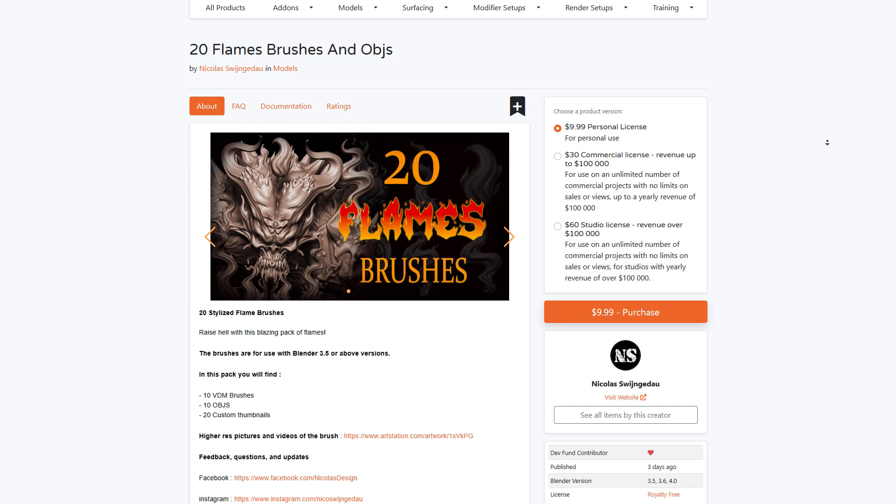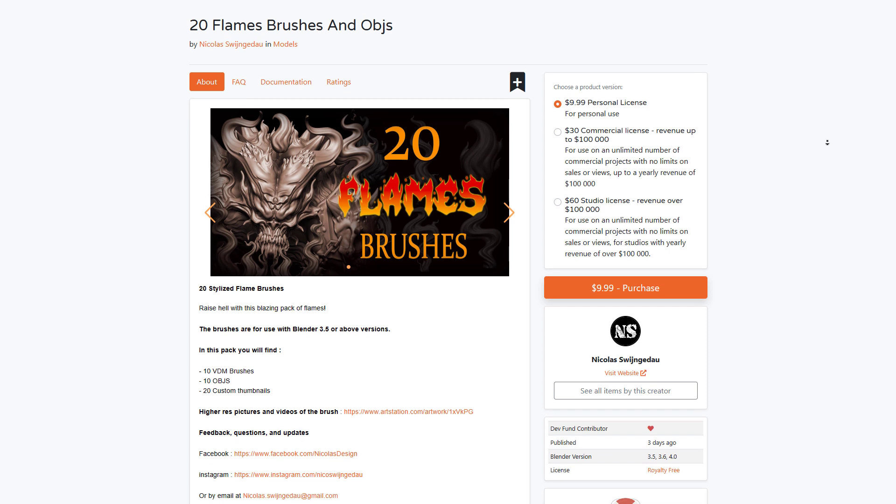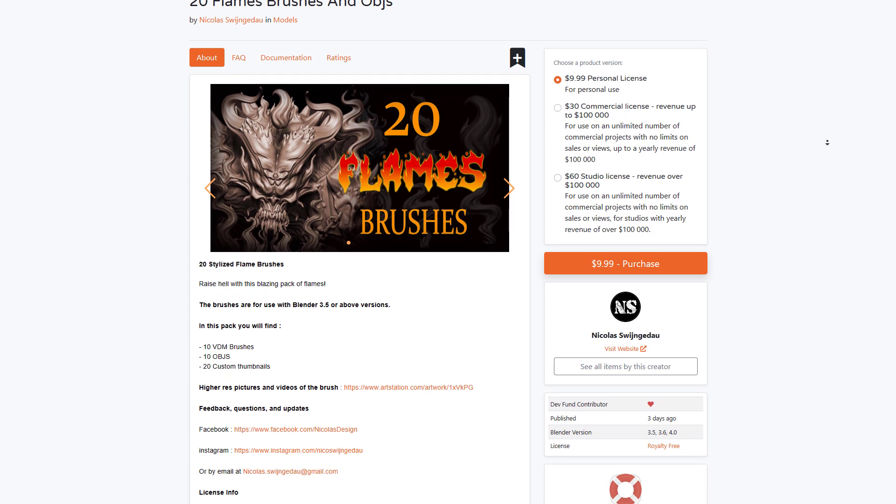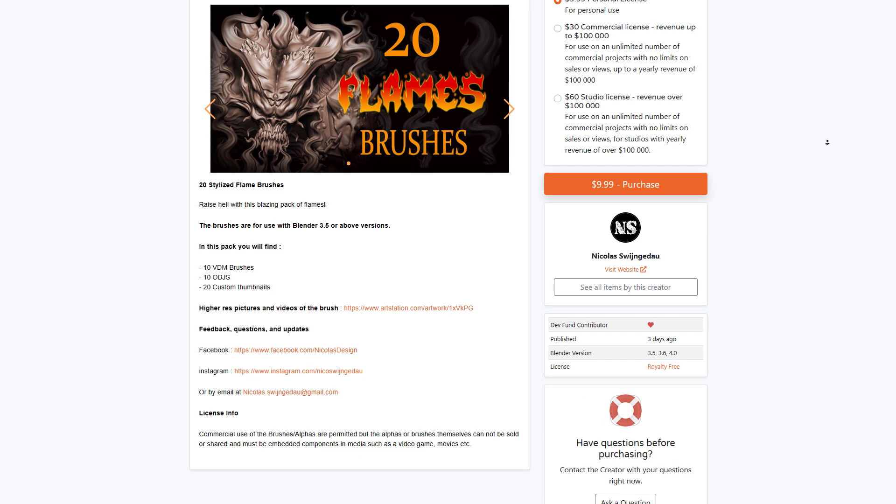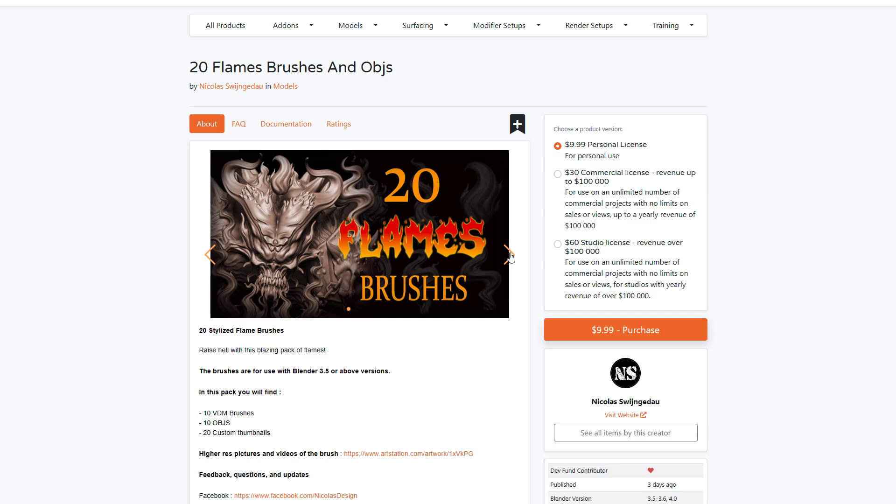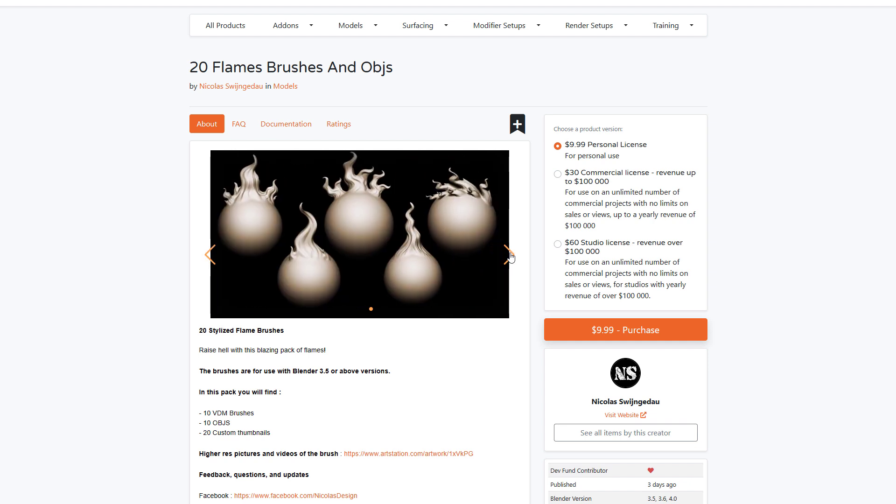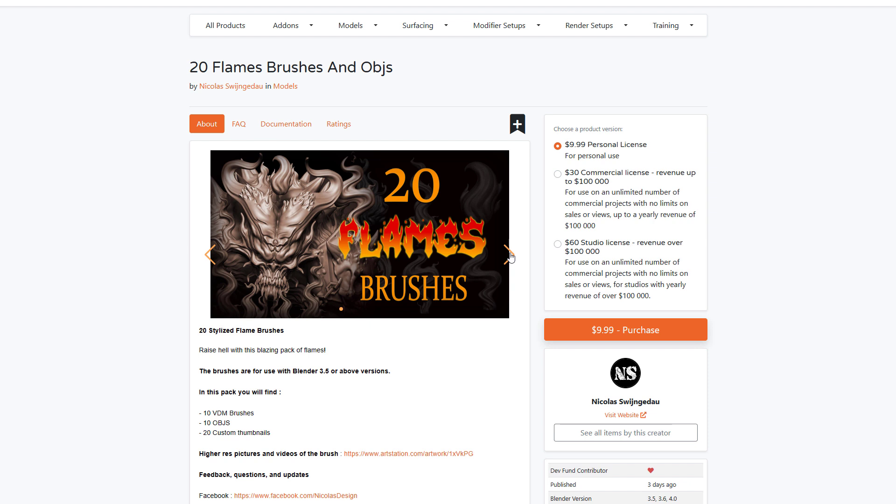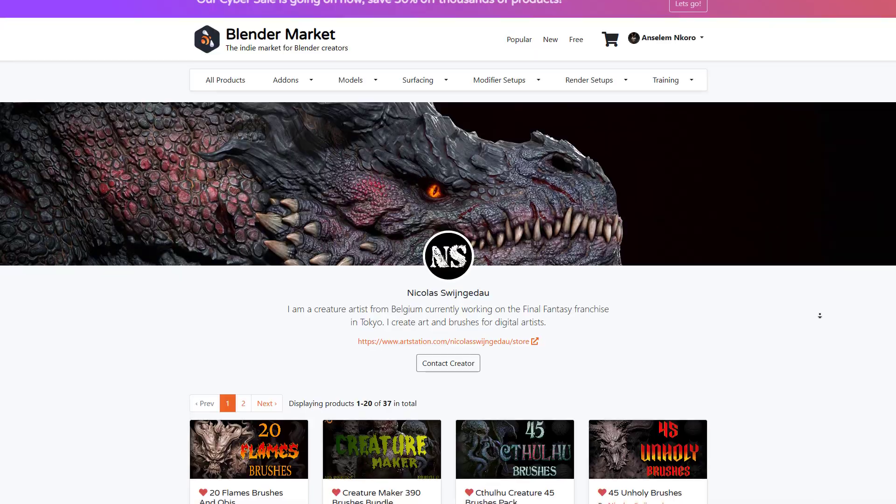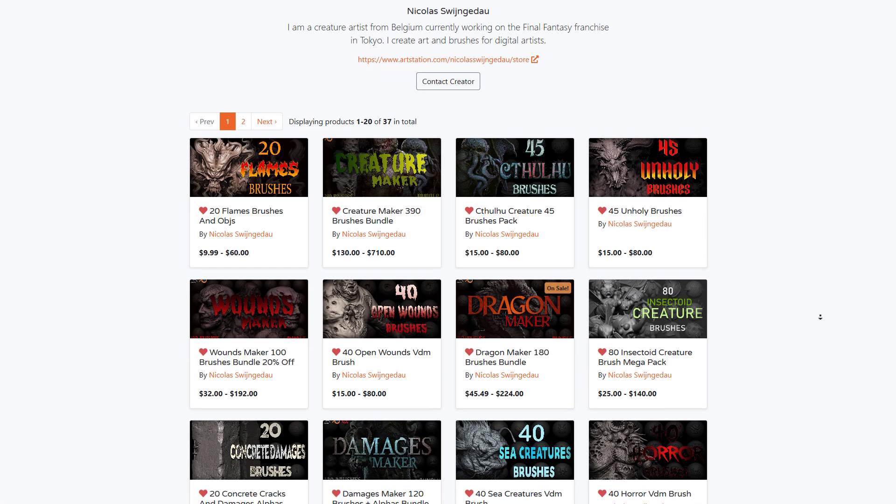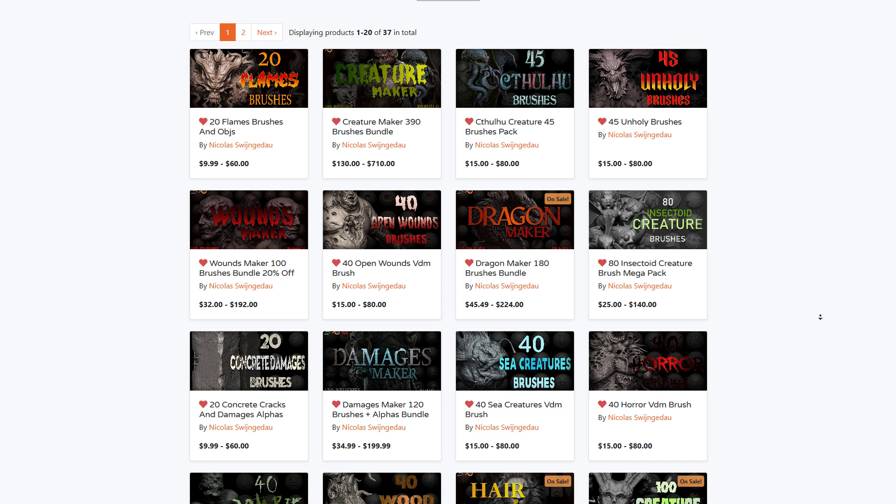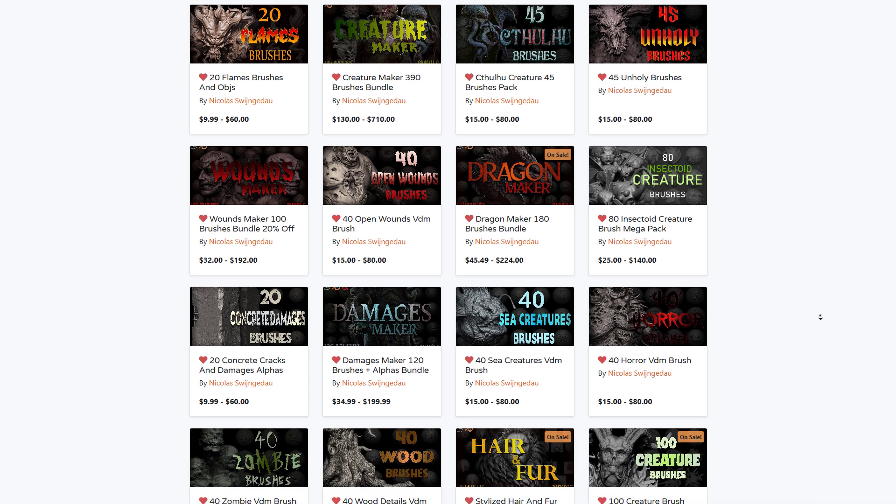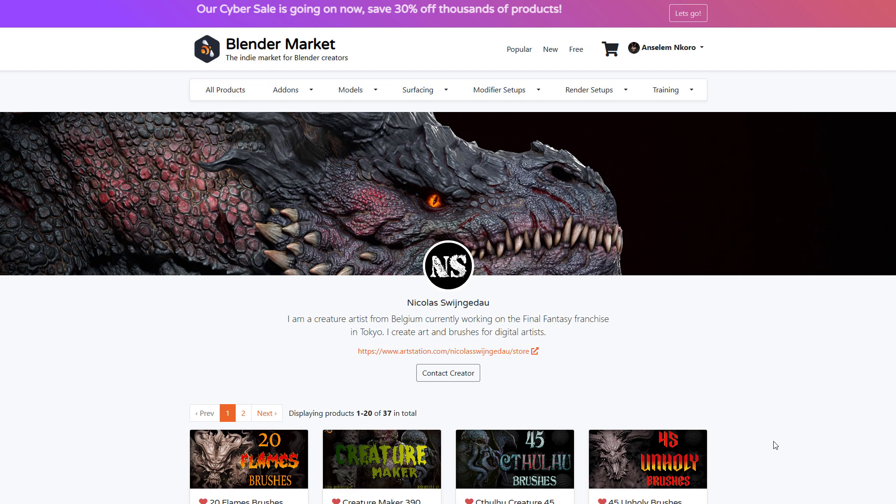And if you're into sculpting, then you might want to take a look at the 20 Flame Brushes and OBJ from nicholas. This comes with 10 different VDM brushes and OBJ files and also 20 custom thumbnails. This offers 20 stylized flame brushes that you can use to enhance the look and feel of your characters when sculpting in Blender. More so, you can also go over to nicholas's page where you can find a truckload of other VDM brushes, from the Creature Maker all the way to Open Wounds, down to the Damage Maker, and also some very interesting creature and horror VDM brushes and alpha brushes.